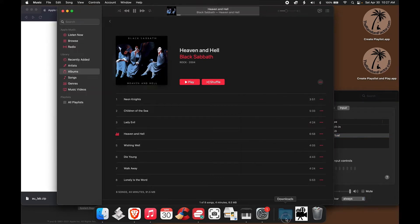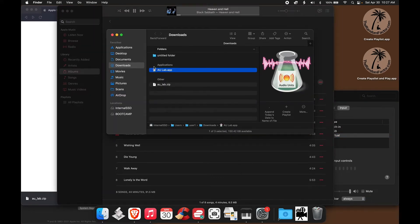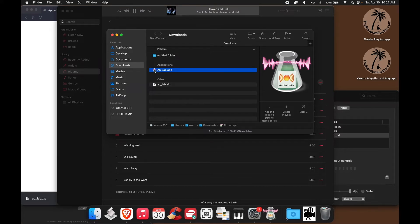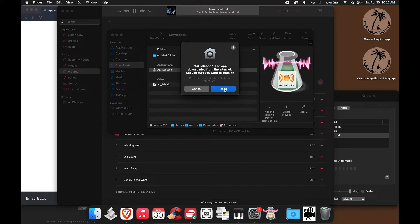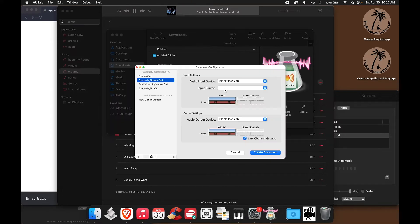So if we now launch AU Lab in the typical manner, which is by double clicking the app, the app is giving you the warning that it's a file downloaded from the internet, but we can fully trust the source, so let's open it.